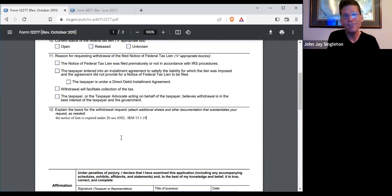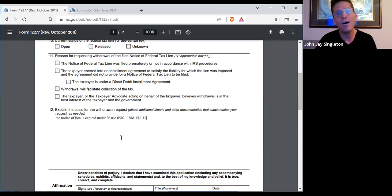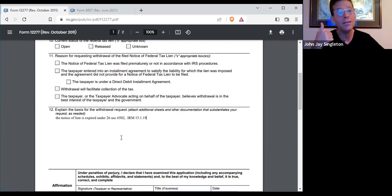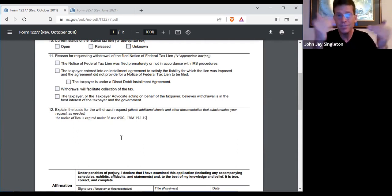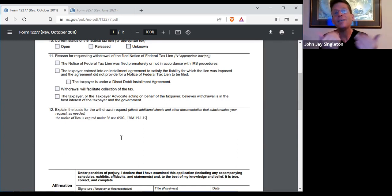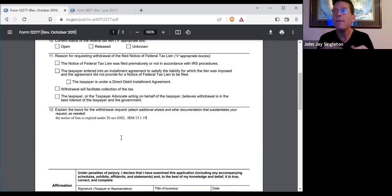That would be in box 12 here. You would just explain how either the IRS or the government would not be prejudiced. You have to have some sort of fact showing why it would not be prejudiced.